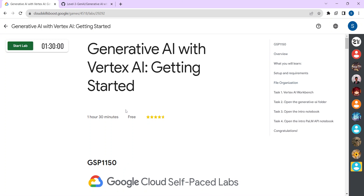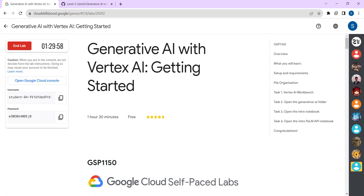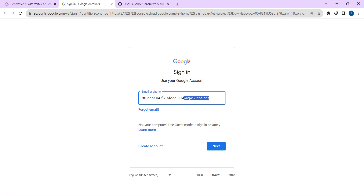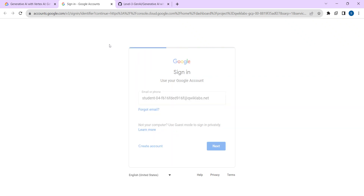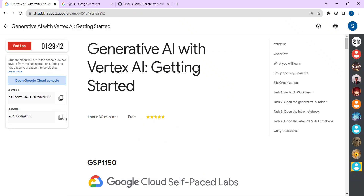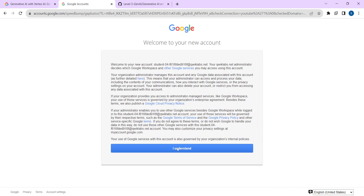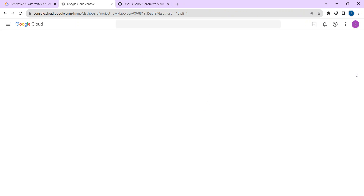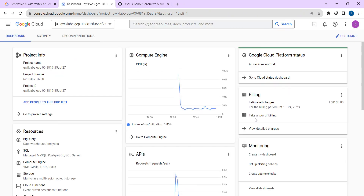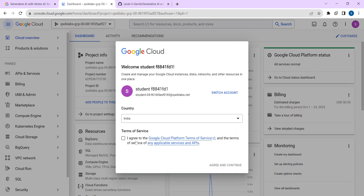Once you're done with that, start the lab. Click on Start Lab. Now copy your username, click on Open Google Cloud Console, paste your username, click Next. Go to the lab, copy your password, paste your password, click Next, click I Understand, select I Agree, and click Agree and Continue.